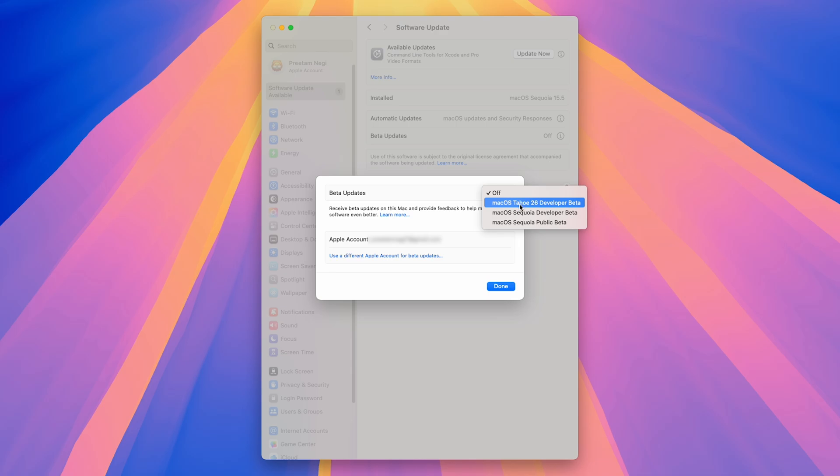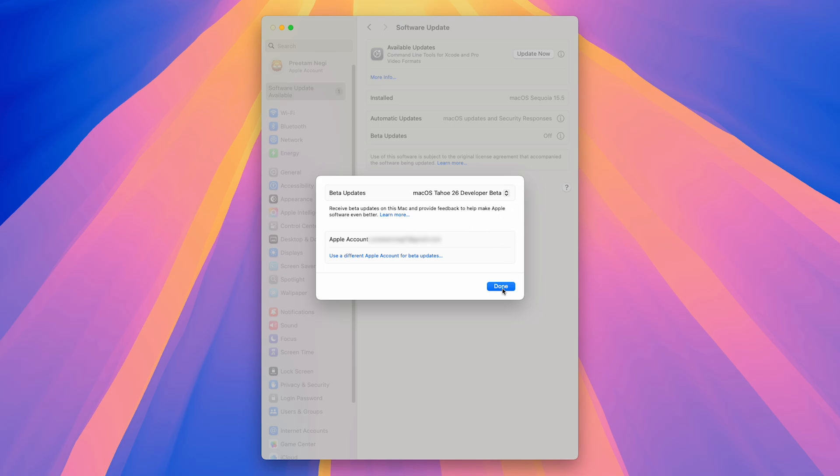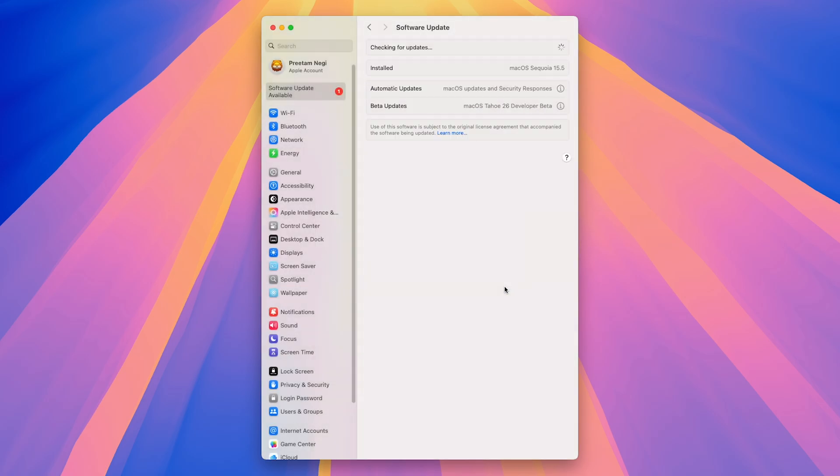Yes, you heard it right. It is version 26 now instead of 16. And the reason why it is 26, from what I came to know from WWDC, is that Apple wants to sync in with the year. So that's why they came up with this 26 number. Now let me click here on Done.